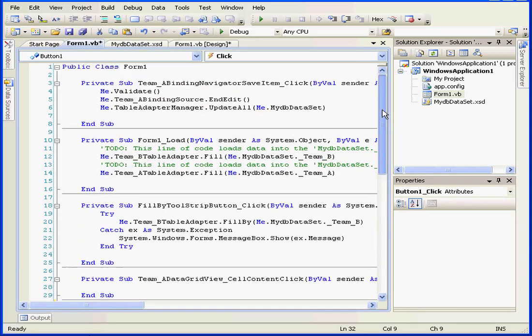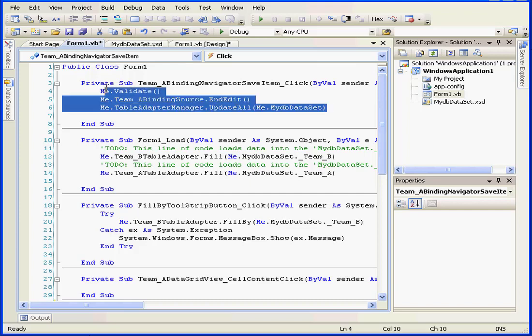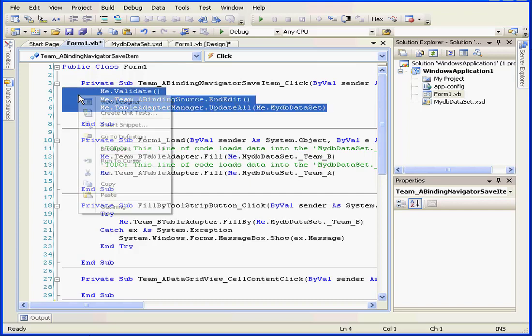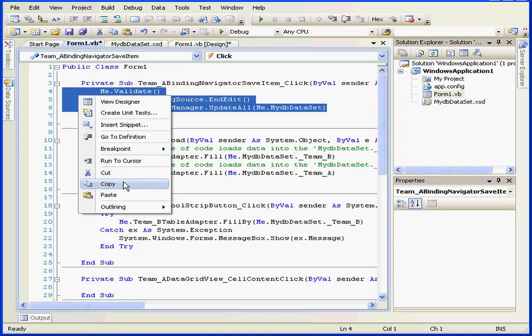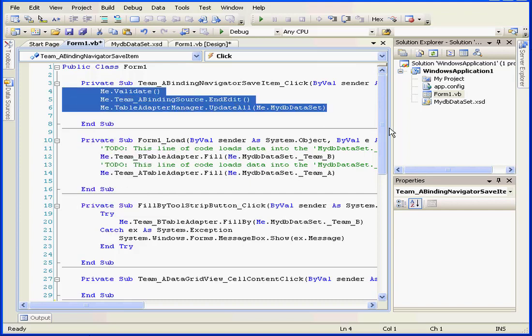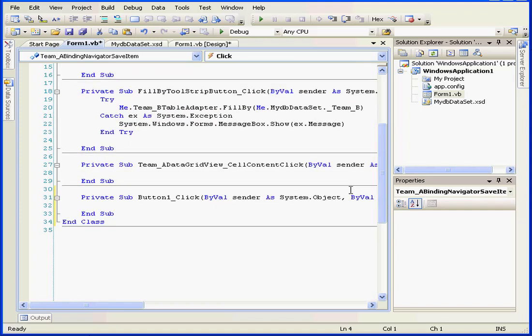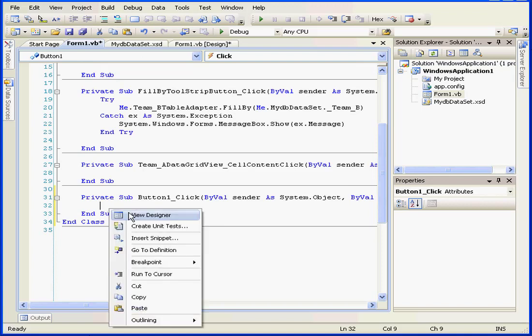And let's simply scroll up. I want to copy these three lines of code. Right-click and copy. I'm going to paste them here.